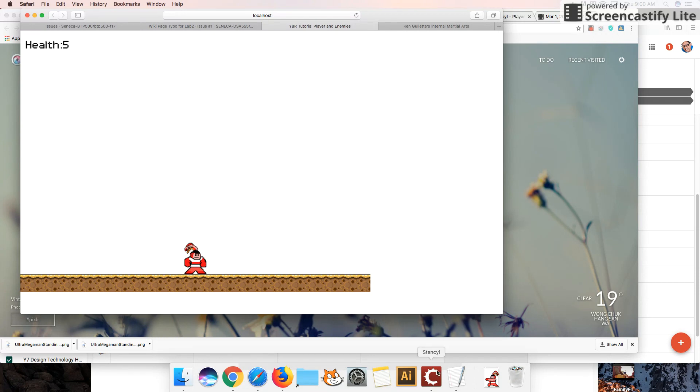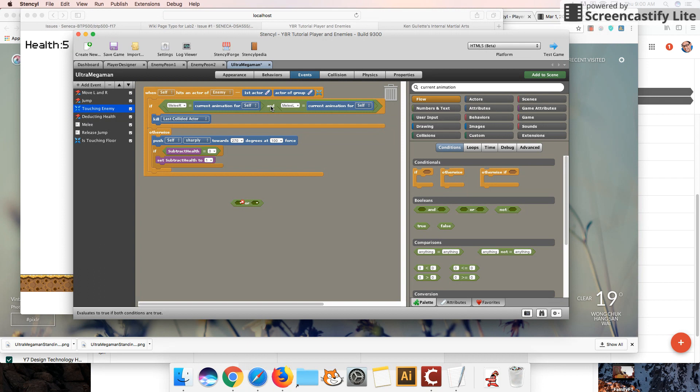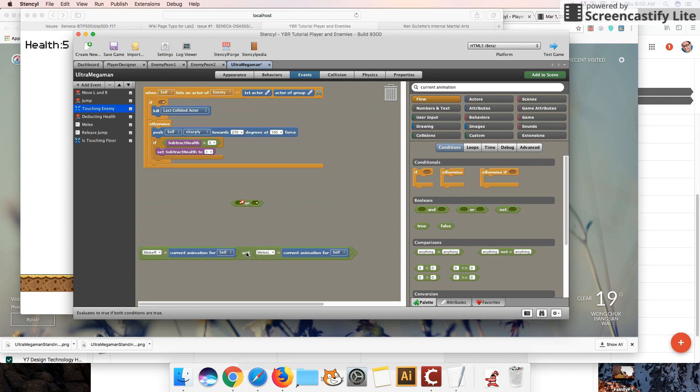Where we left off last time, I realized there was an incorrect piece of code where it said if melee right is equal to the current animation and melee left is the current animation. That actually really doesn't make sense and this is actually impossible to do.